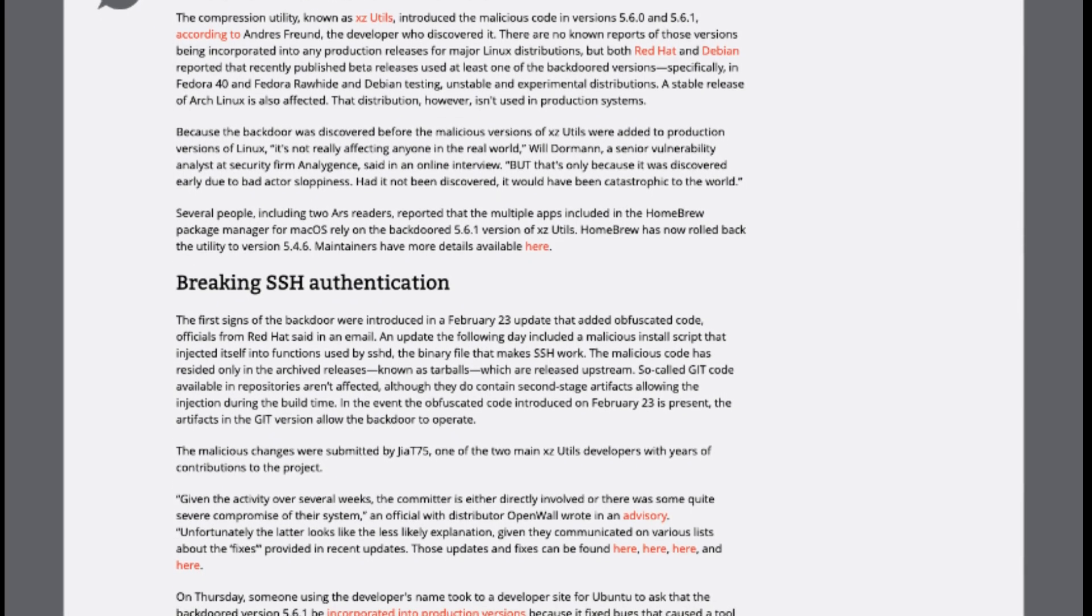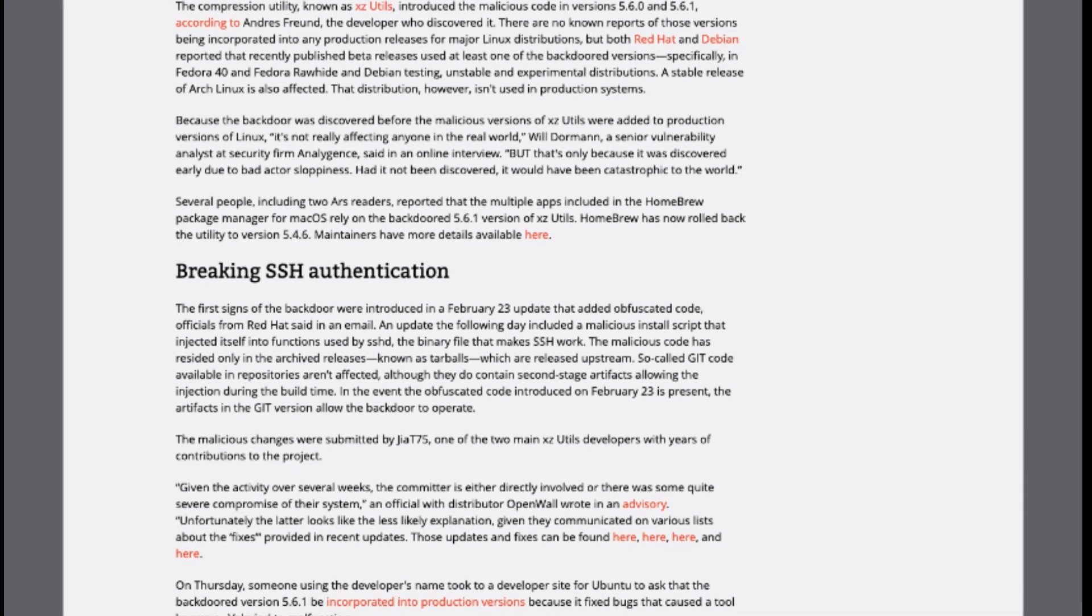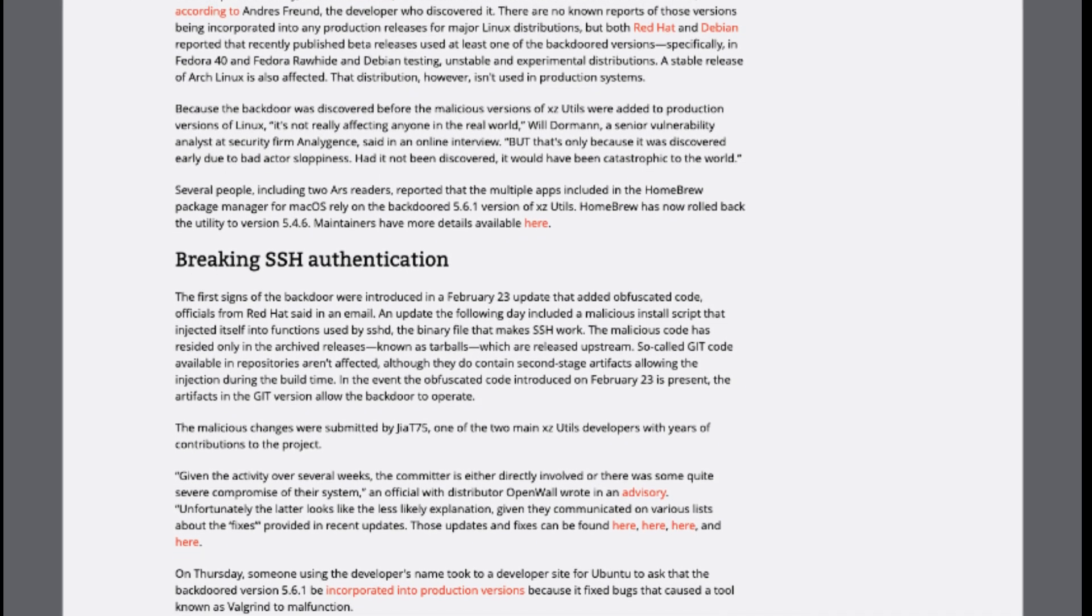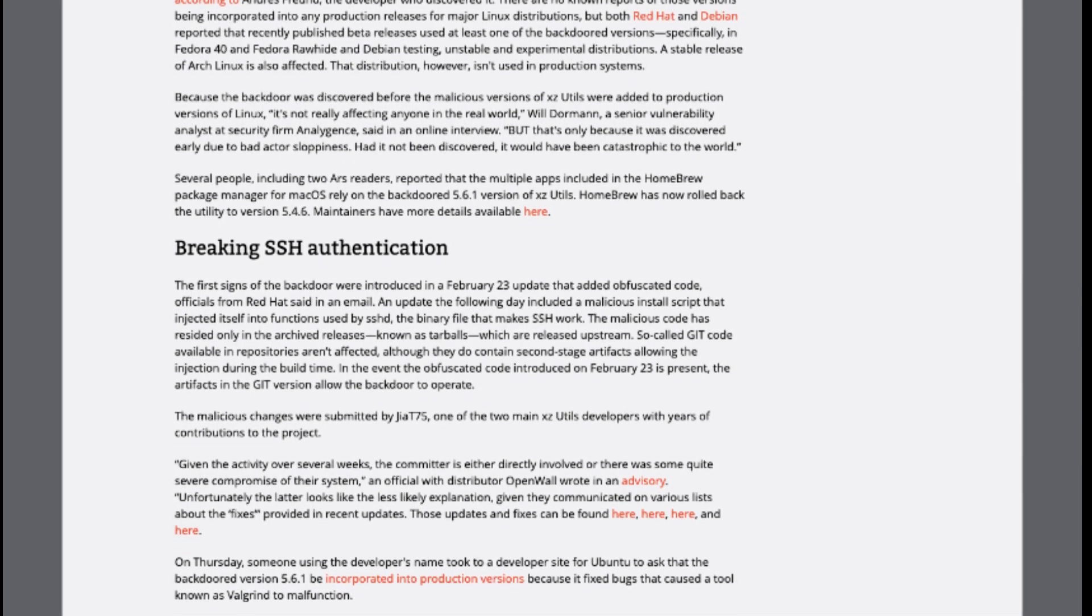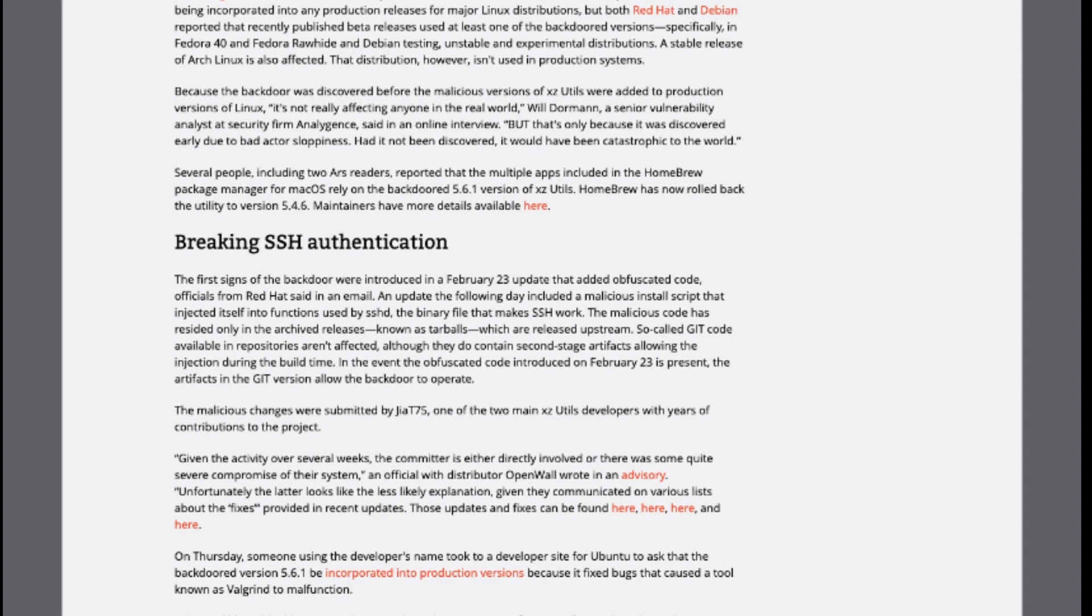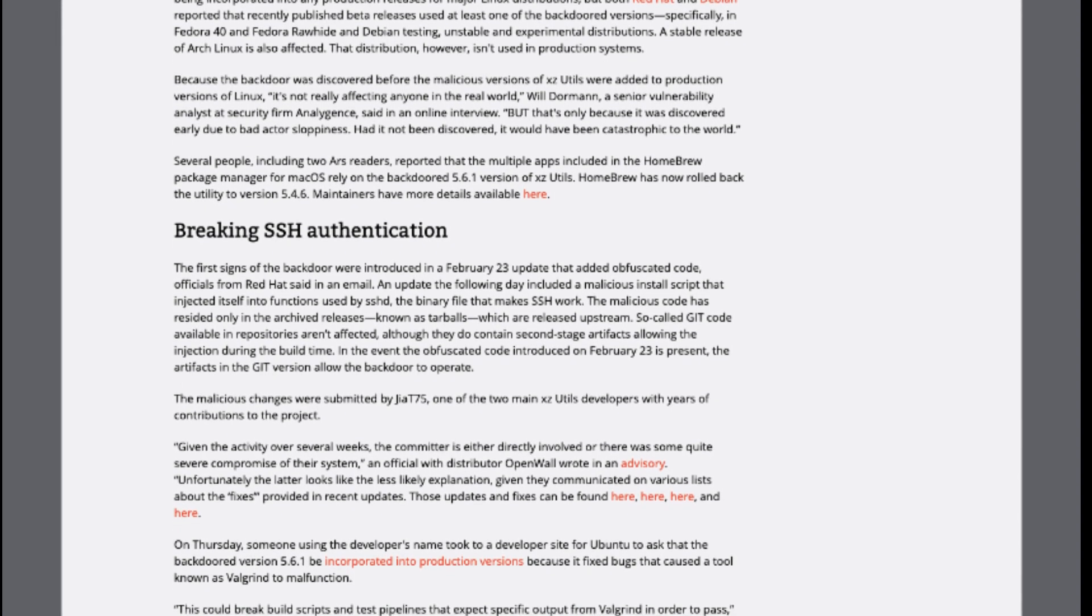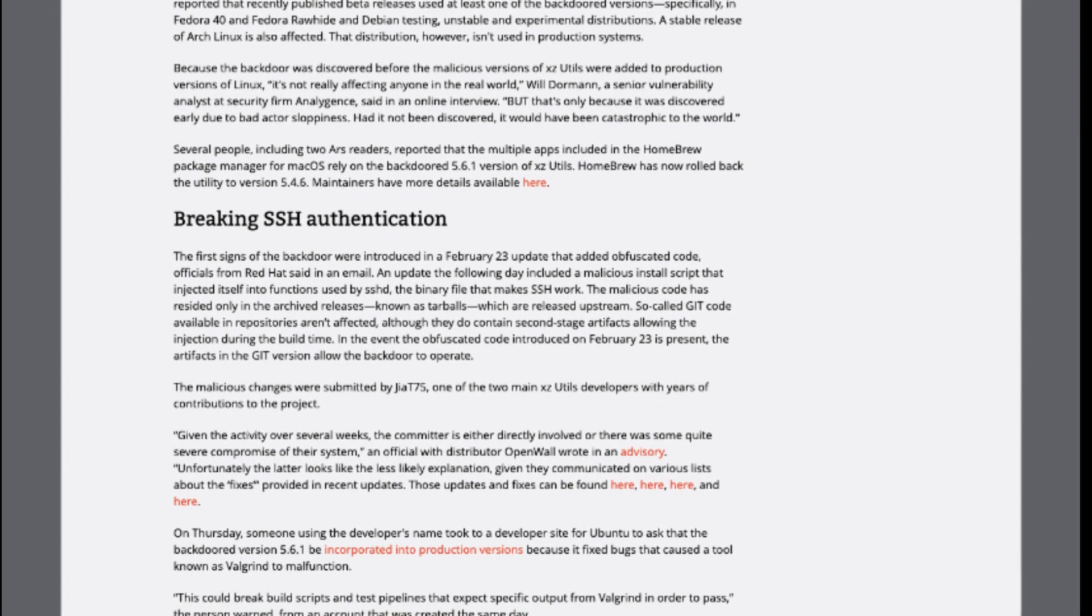While these versions were not incorporated into major Linux distributions production releases, recent beta releases of Red Hat's Fedora 40 and Debian's testing distributions were found to include the compromised versions.